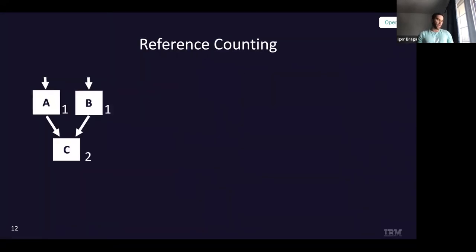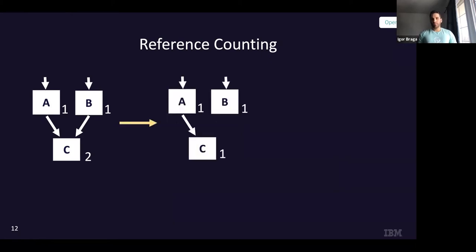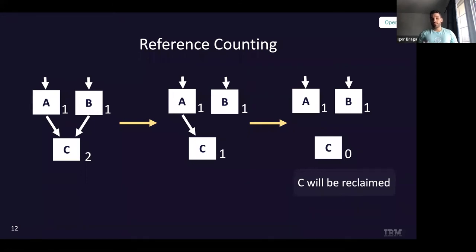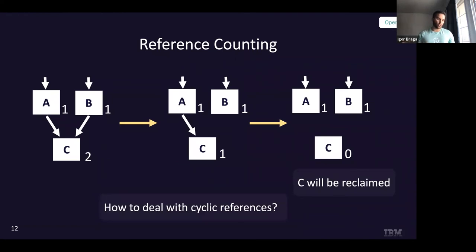Imagine we have an object graph: an object pointing to A, another pointing to B, and both A and B pointing to C. In reference counting, every object counts how many references point to itself. C has a count of two; A and B have a count of one. When the reference from B to C is deleted, we decrement C's counter to one. When we delete the reference from A to C, the counter becomes zero and C can be reclaimed. Reference counting is very simple and can be implemented in almost any runtime.